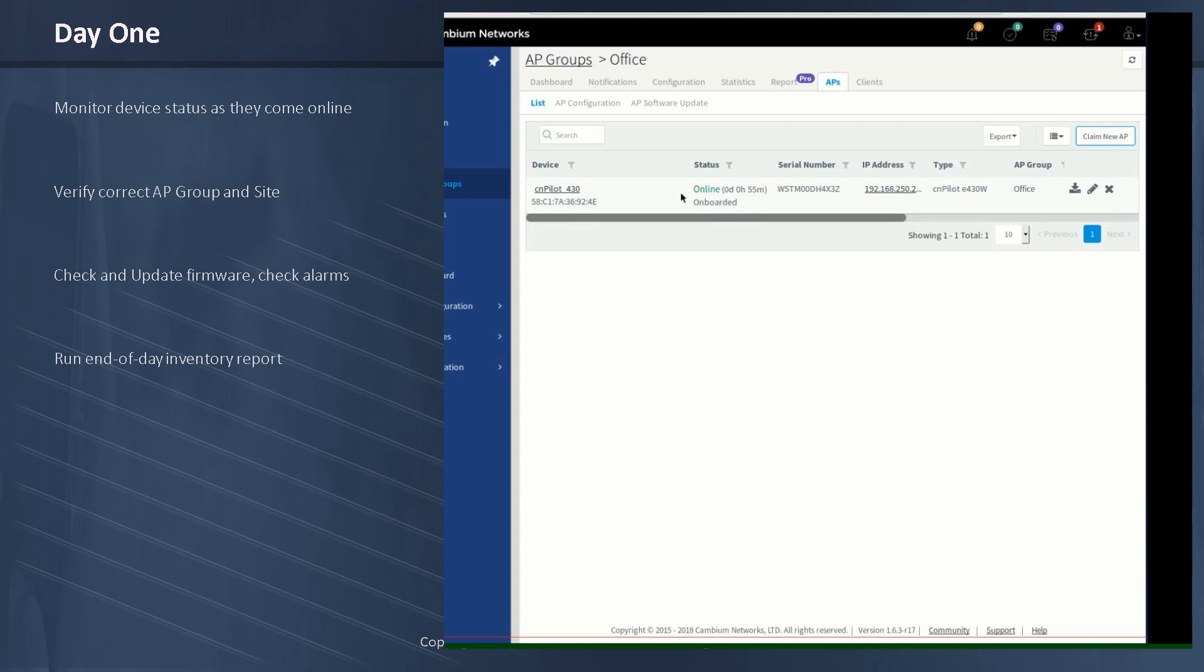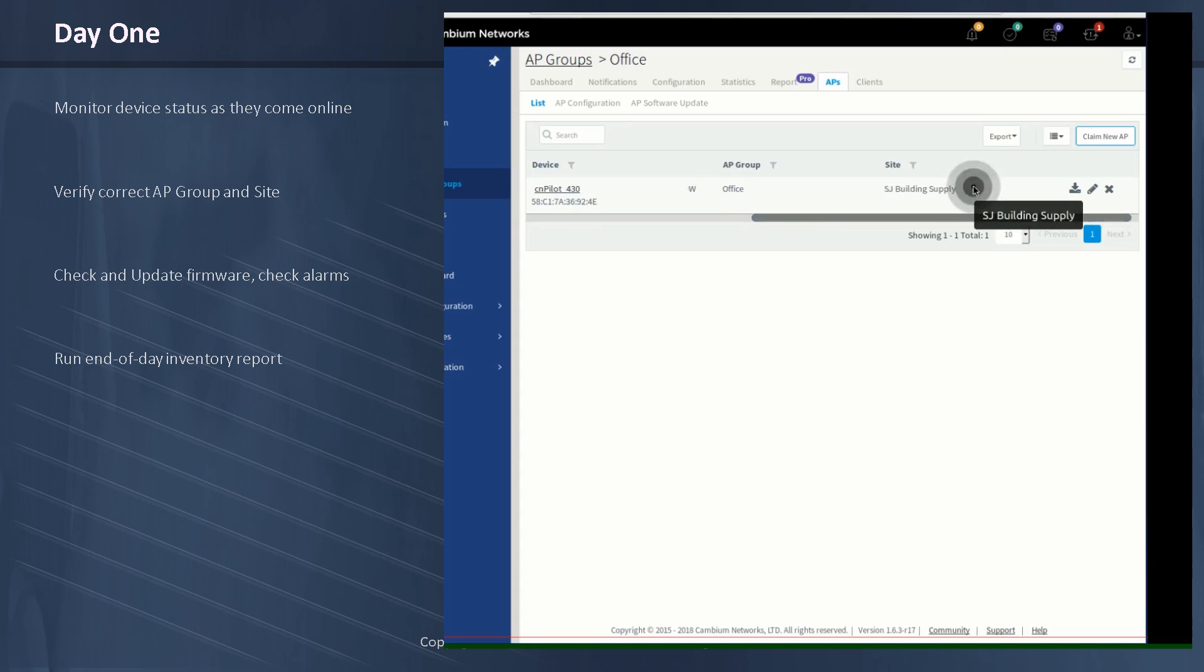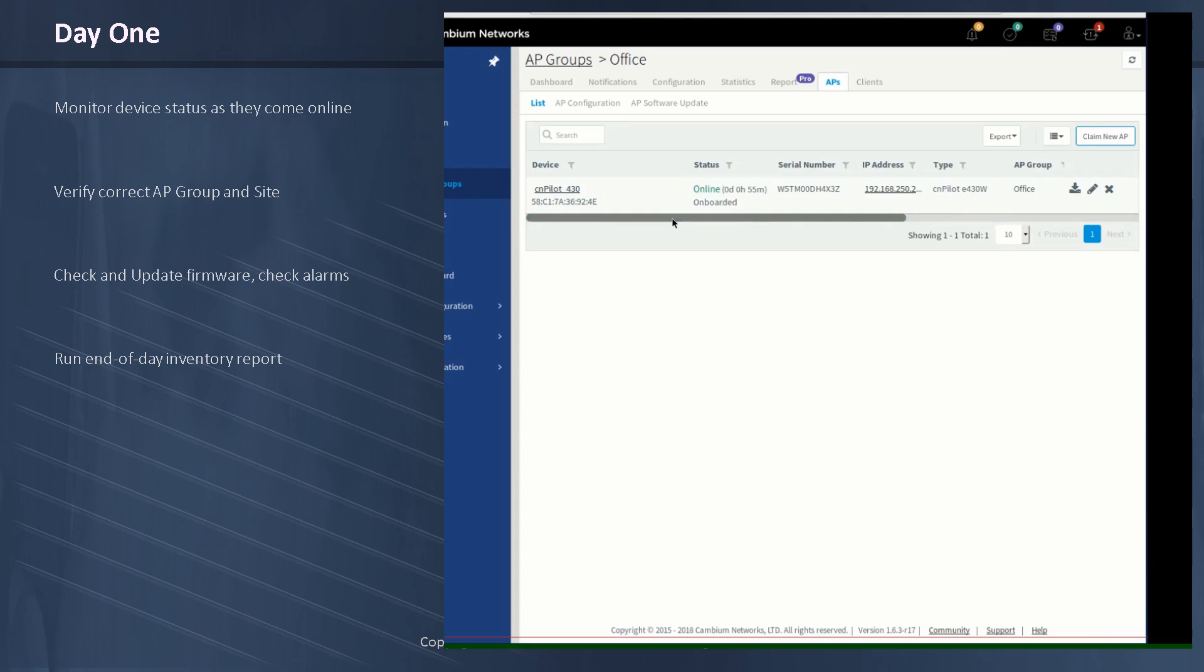First of all, you'll notice right off the bat, the name has been changed. We're going to explain that in a minute. AP group looks good. It's the correct group. That way I know the AP will have the correct configuration. And the site, it's correctly assigned to the San Jose building supply. That's excellent. Let's drill into this AP and see if we can figure out why that name has been changed.